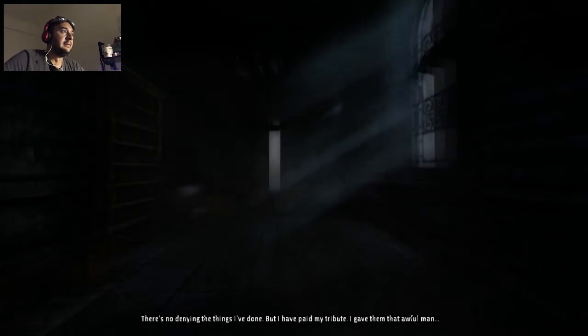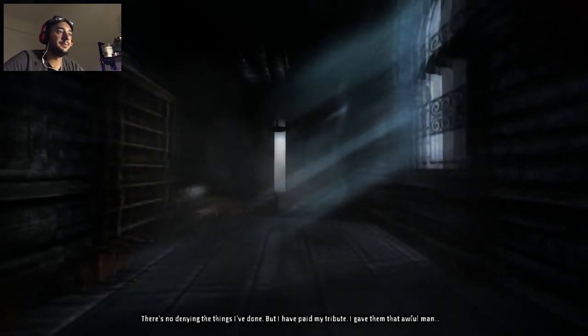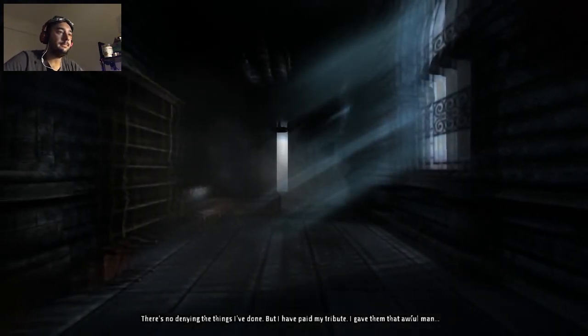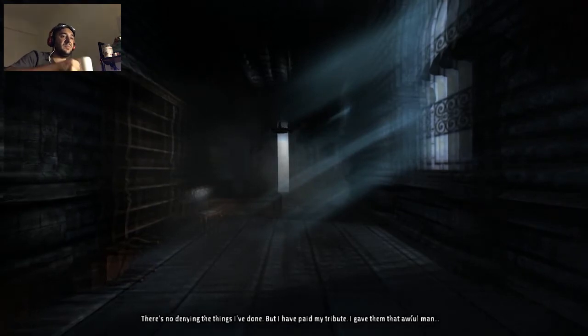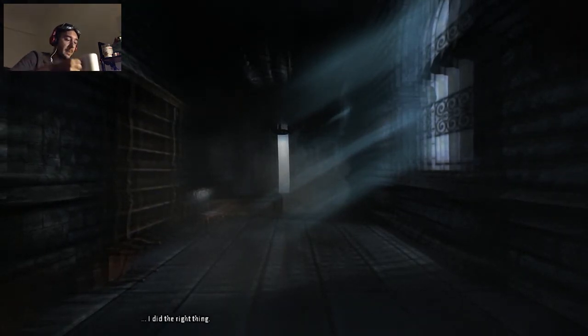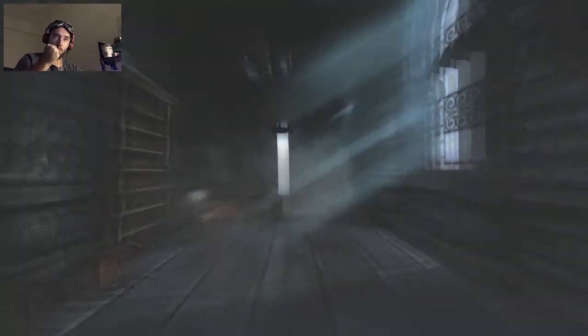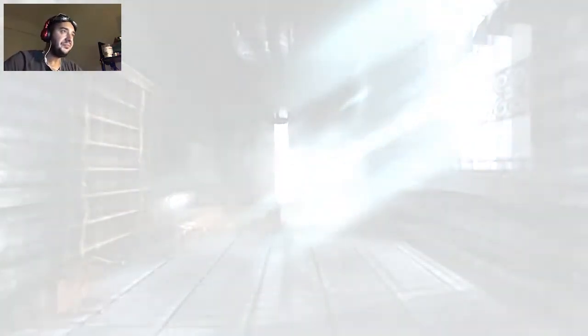There's no denying the things I've done. But I have paid my tribute. I gave them that awful man. I did the right thing. I did the right thing. Is this the ending? But I still have the hand. So it's not the ending. It's the ending. But I have the hand. Why do I have the hand?